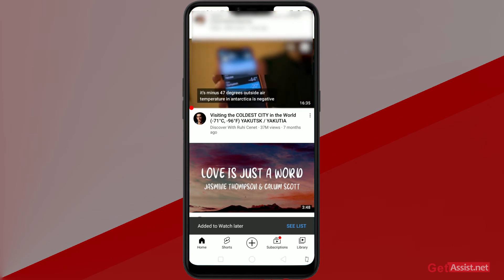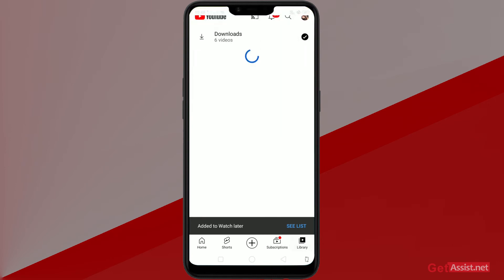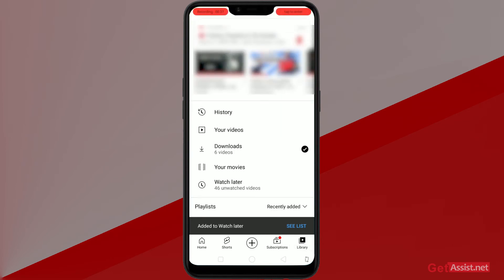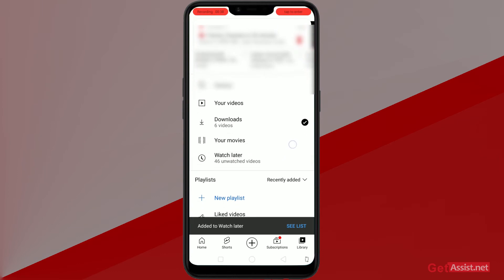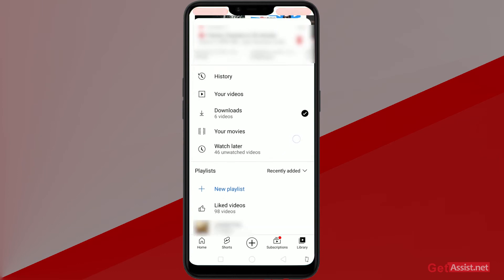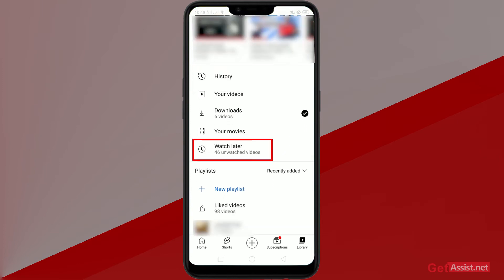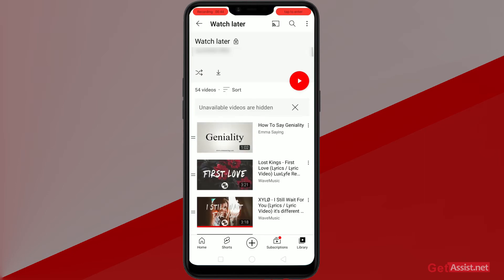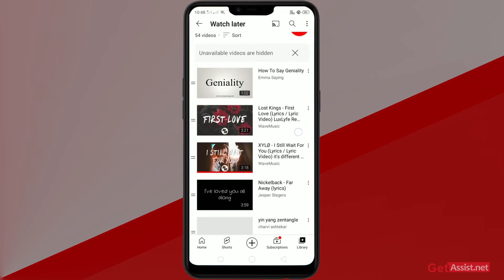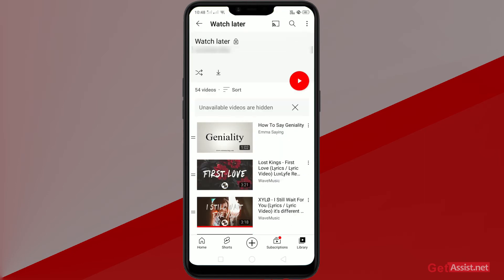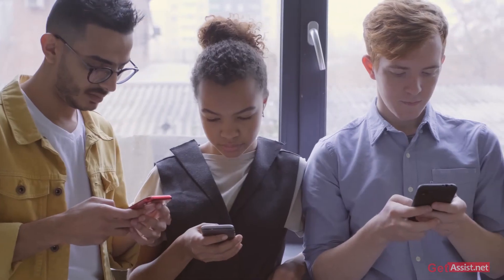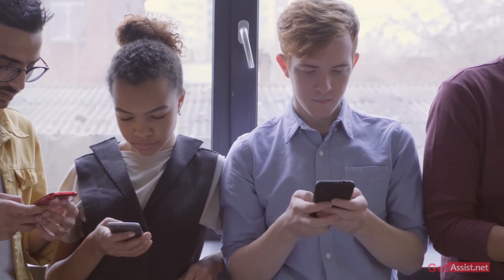Now to check it, go to the Library from the bottom right section which says 'Library.' As you see this screen, you'll see a tab which says 'Watch Later.' Here you have all your Watch Later collected videos, so from here you can easily check them out.